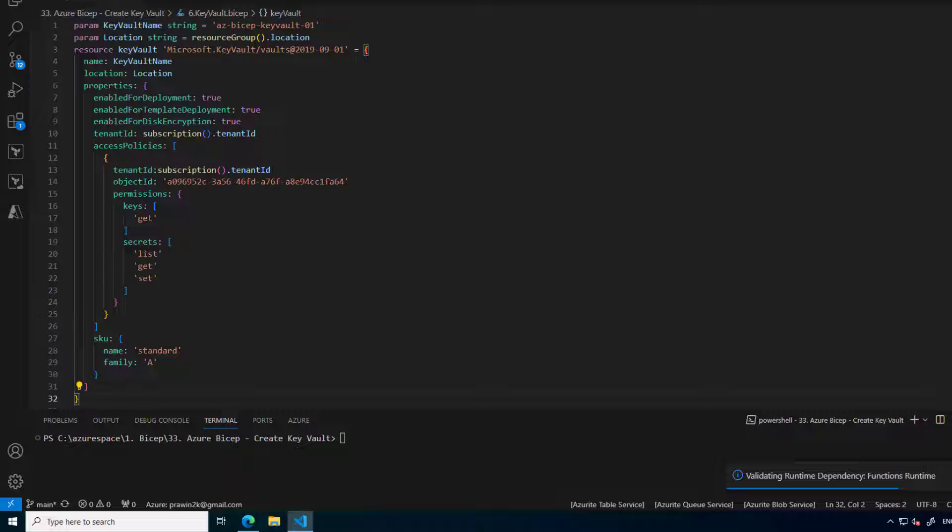In our previous video we learned how to create Azure Key Vault using Bicep. In case you never worked on Key Vault, basically Key Vault is an Azure service which allows us to manage keys, secrets, and certificates. In our previous recording we learned how to create Key Vault.